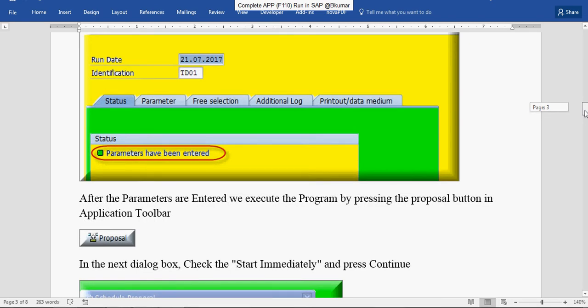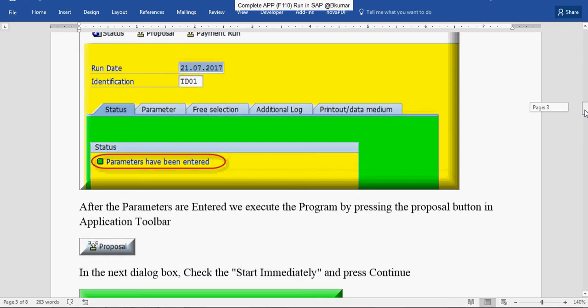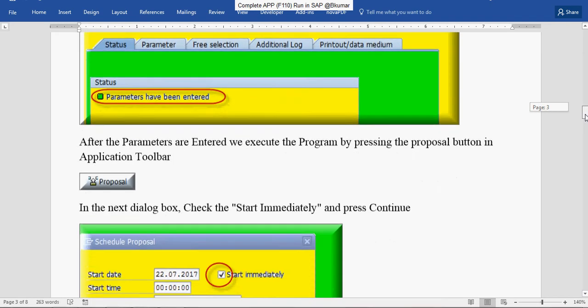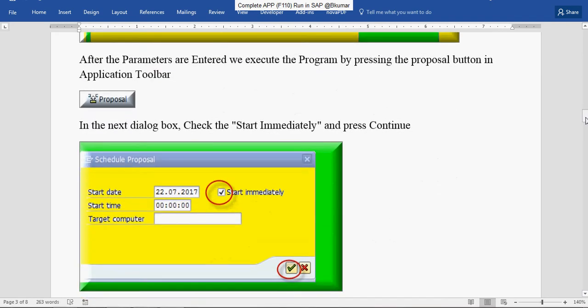After the parameters are entered, we execute the program by pressing the Proposal button in Application Toolbar. In the next dialog, click Start Immediately and press Continue. Check this box here.